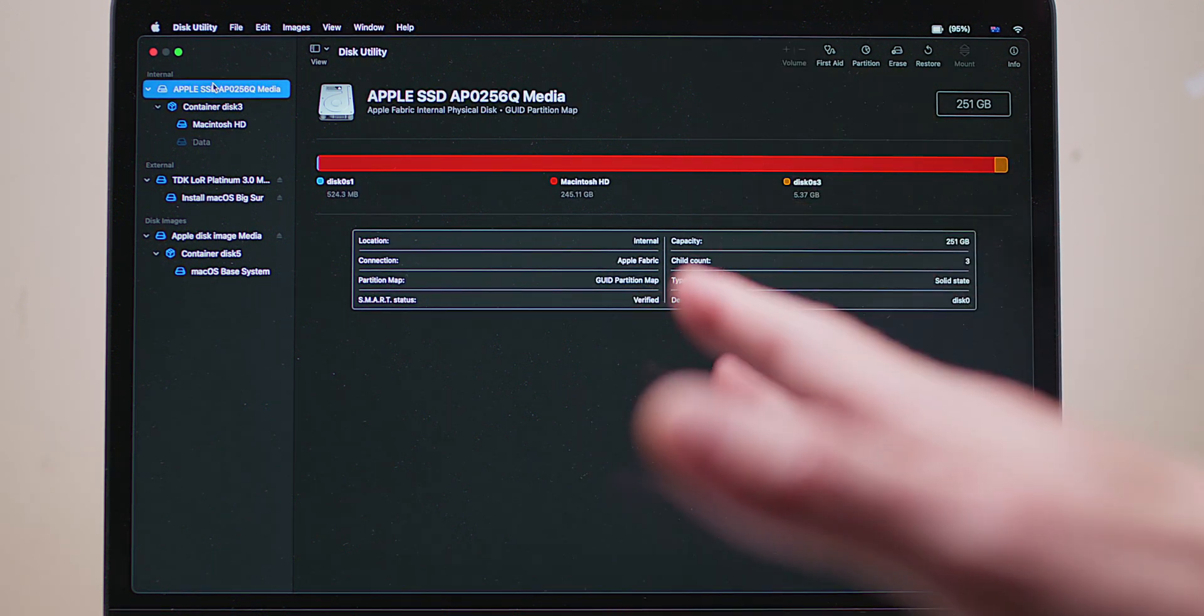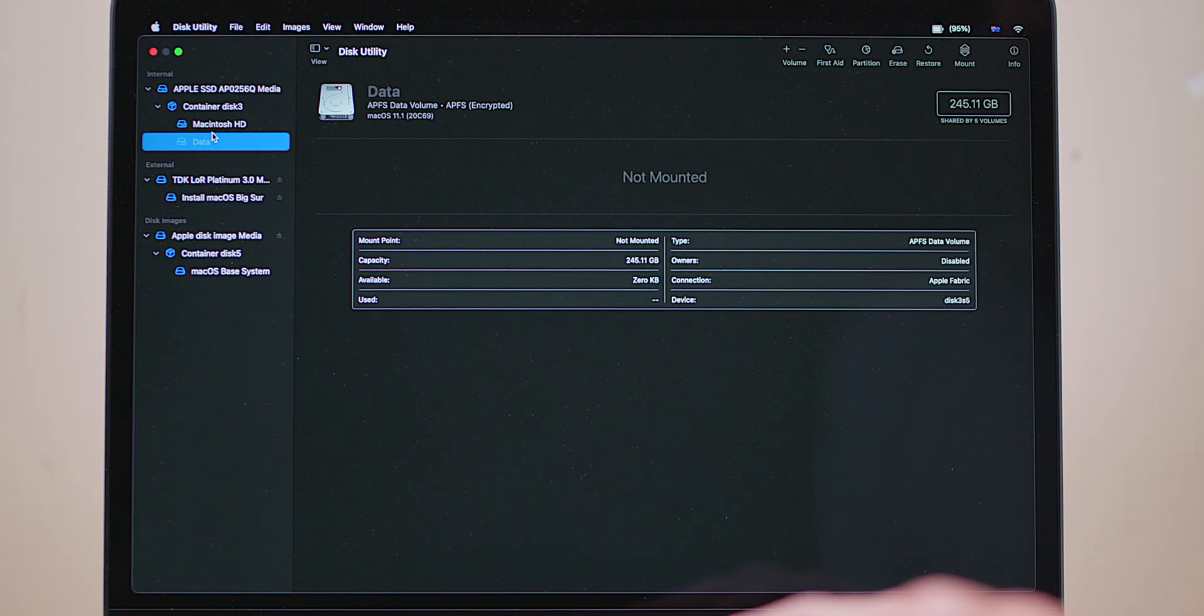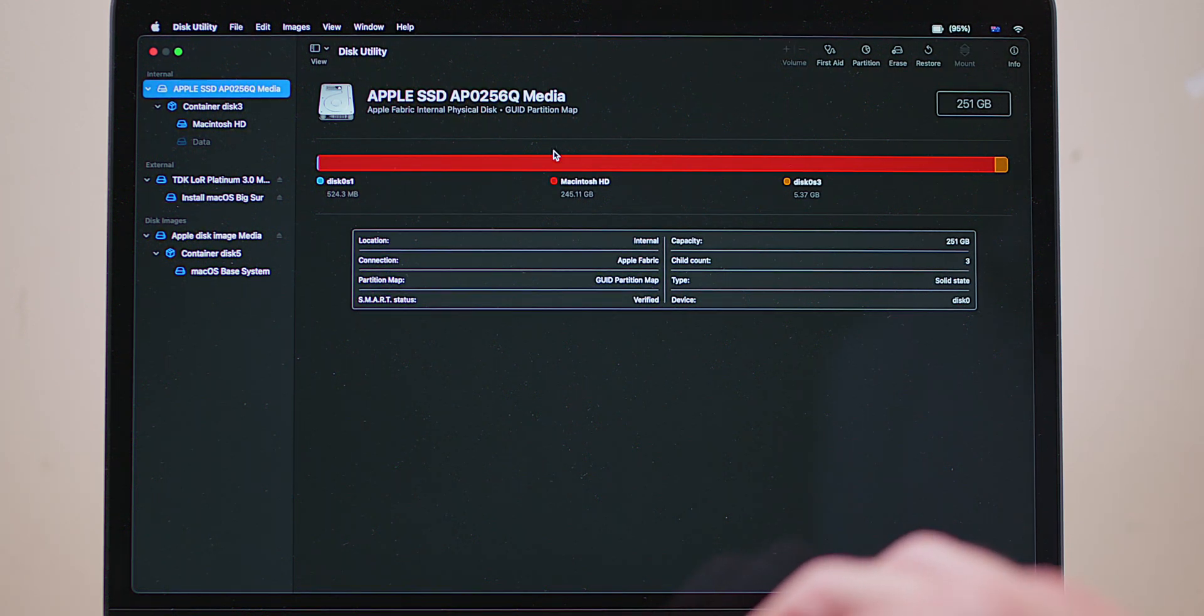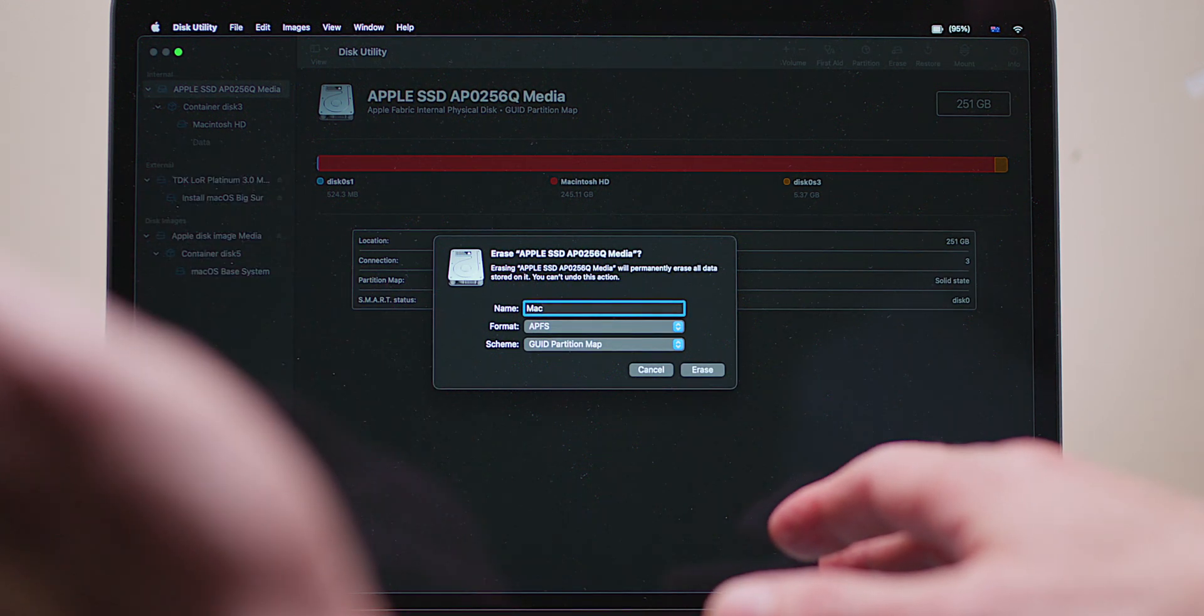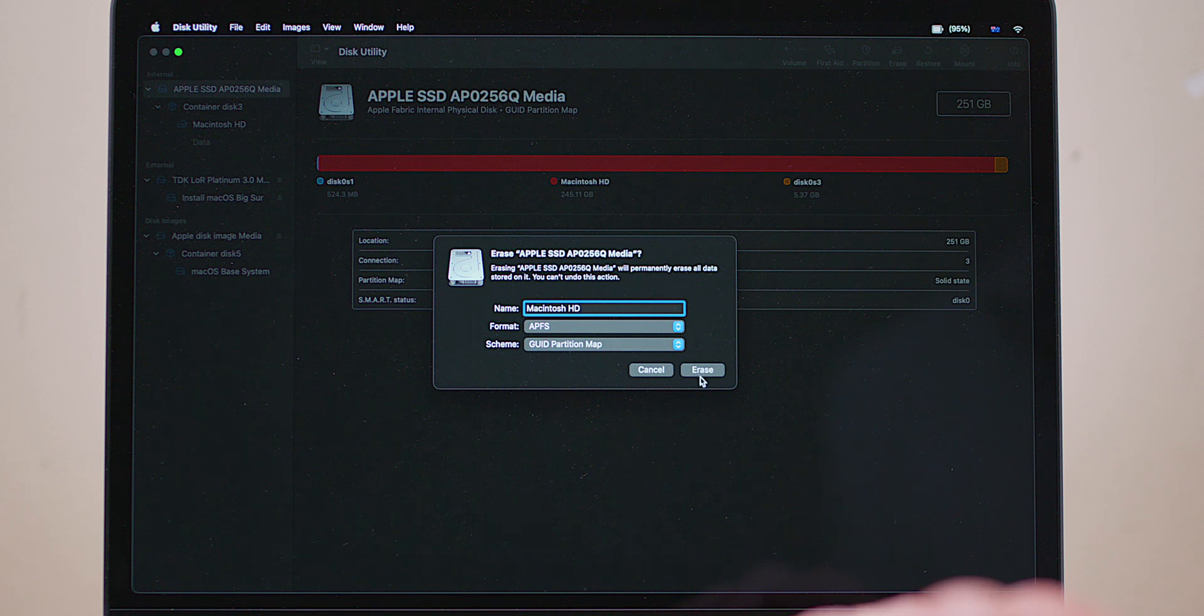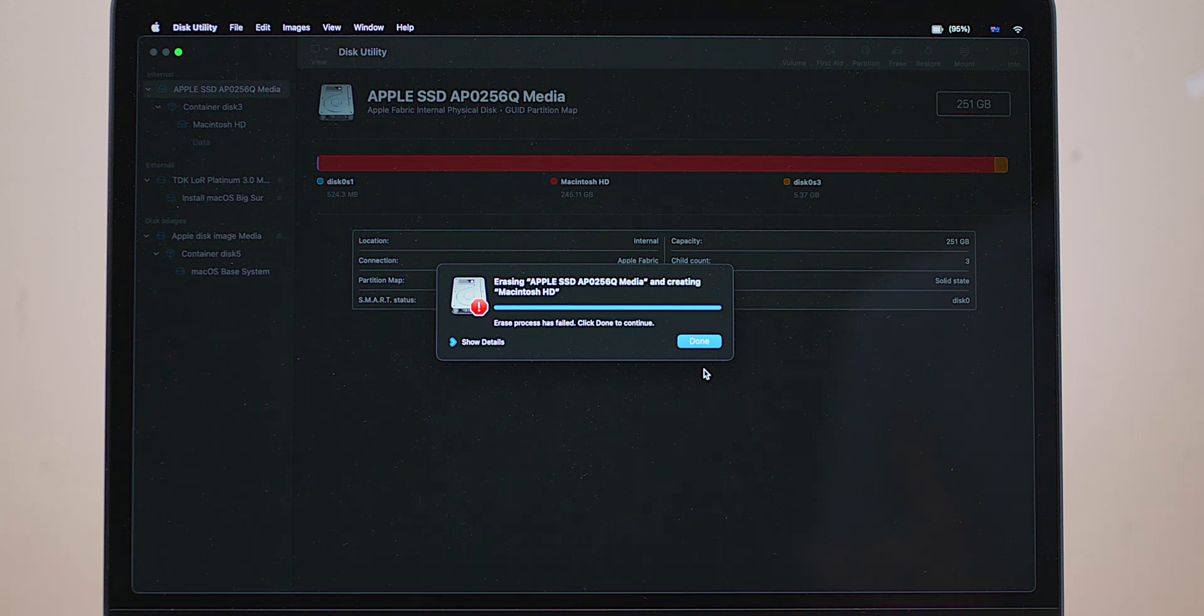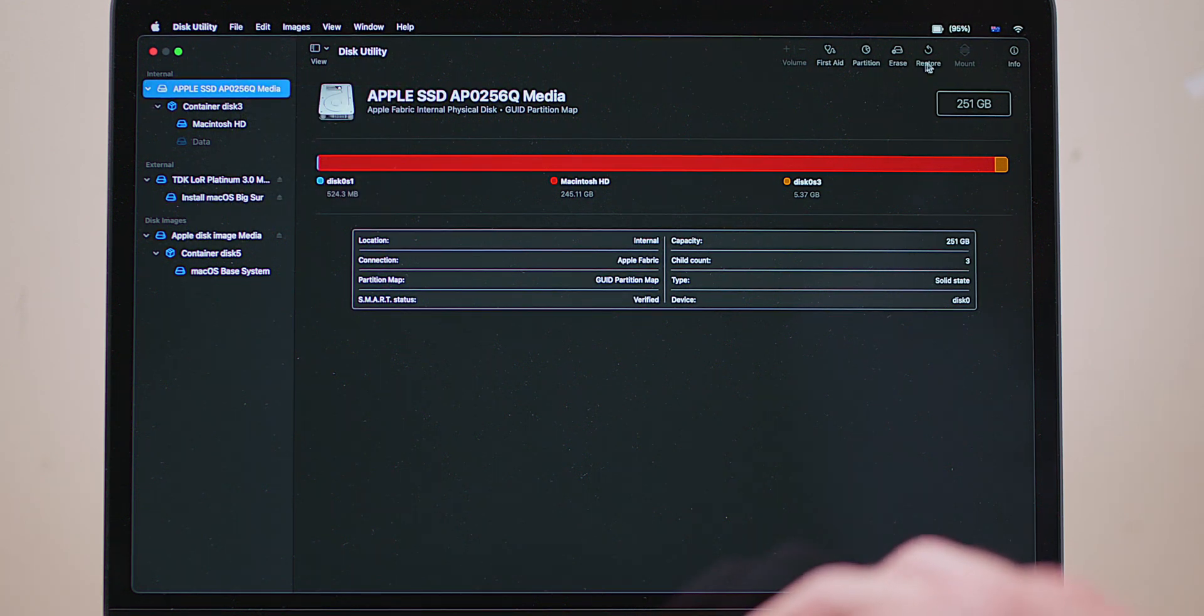All right, so it's shown me the root of this SSD now. I'm not deleting this, not deleting this, I'm just deleting the actual root of it. Now it actually only just deletes this, but I'm old school - just go straight to the source. Let's erase it. We'll call it the same thing: Macintosh HD.